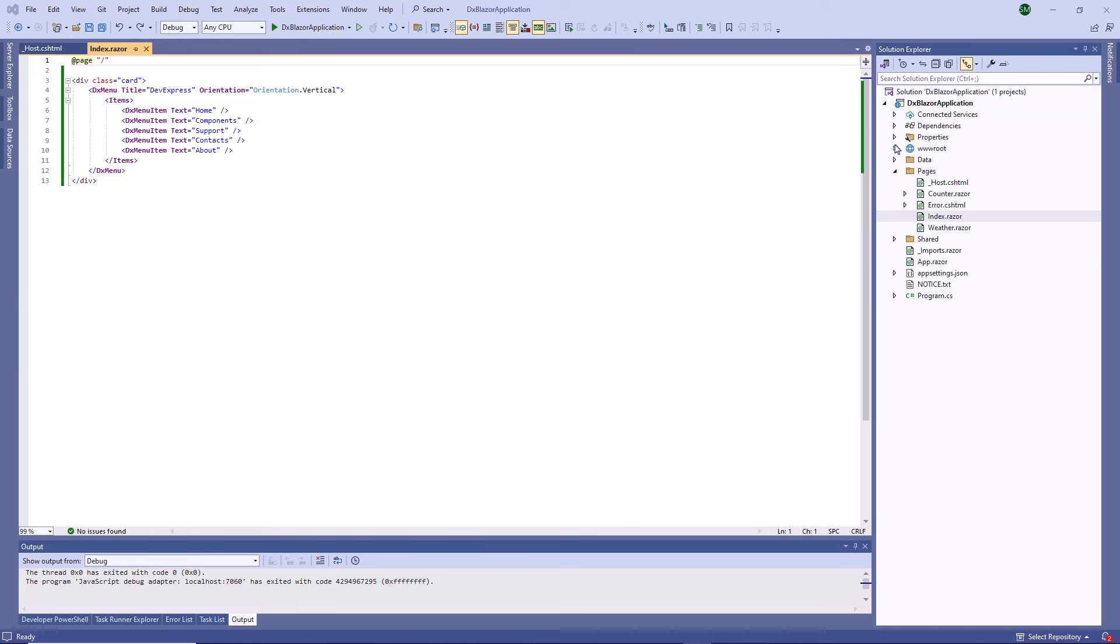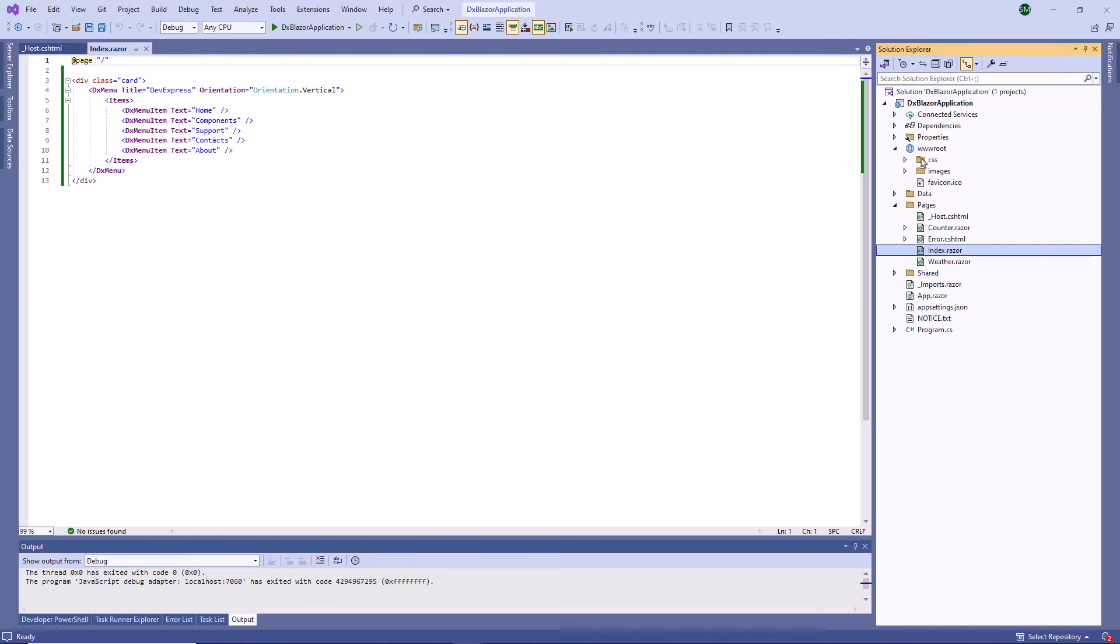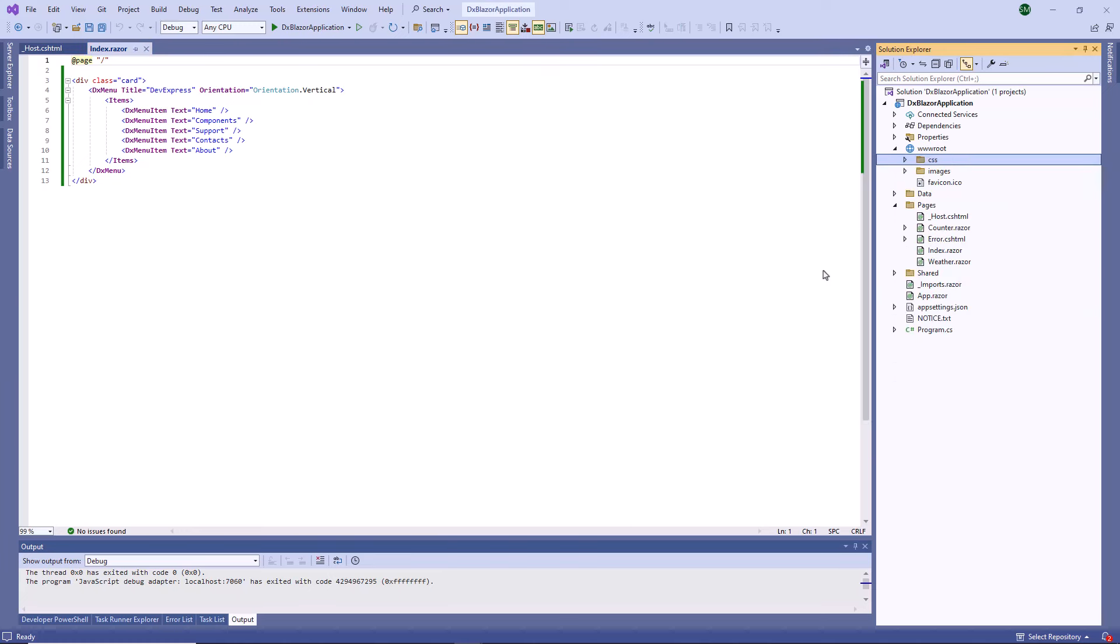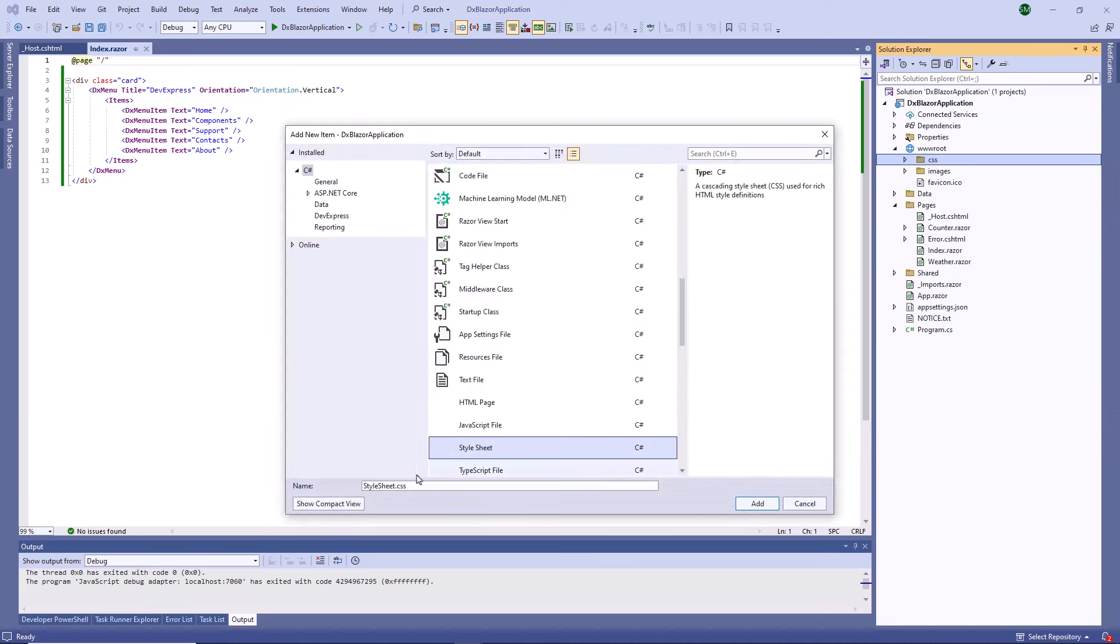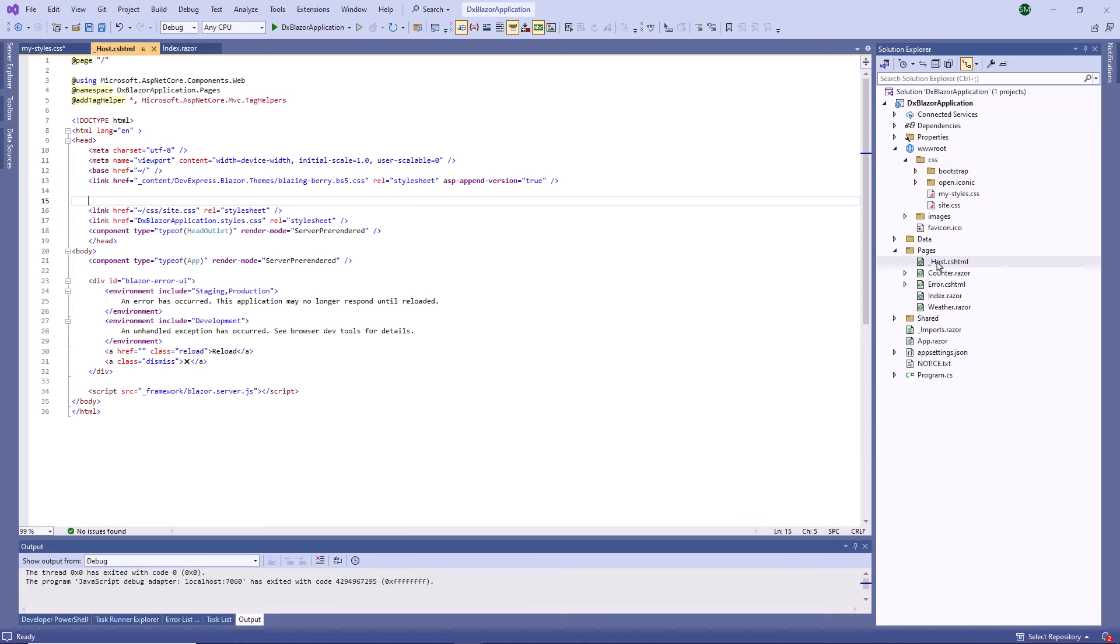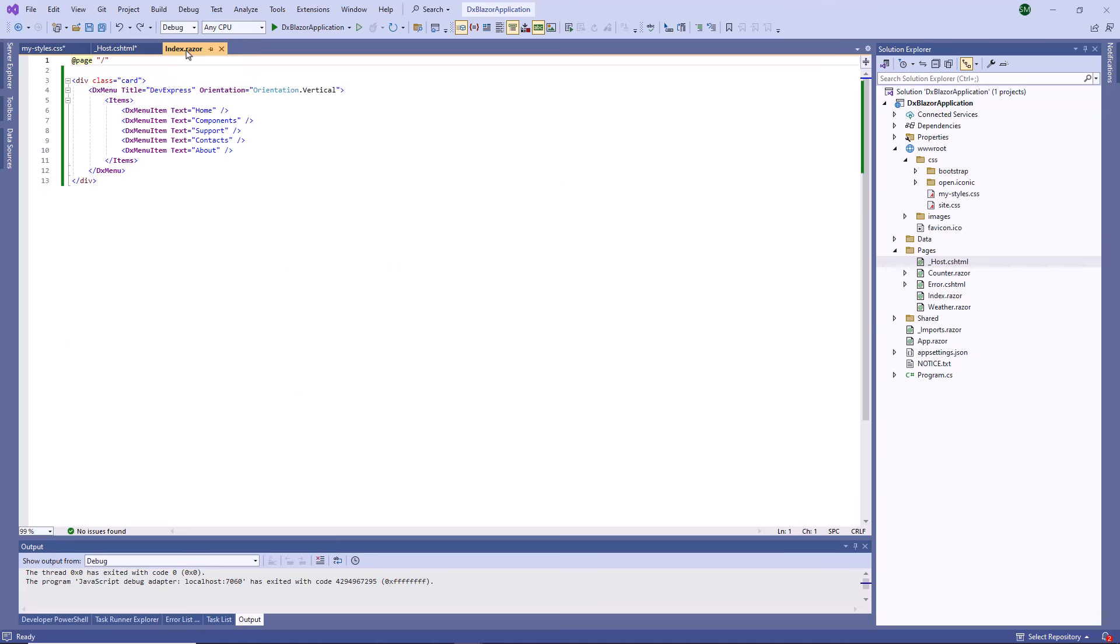First, I create a stylesheet file in the wwwroot CSS folder. In the file, I define the menu container rule. Then I open the layout file and add the link to my stylesheet to the head section. Once added, I open the index.razor file and apply my rule to the div element.